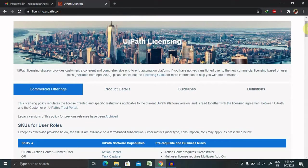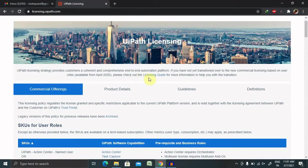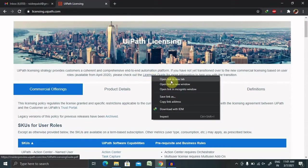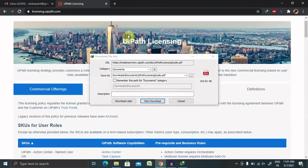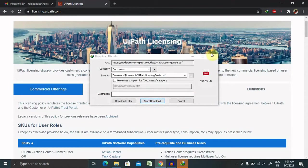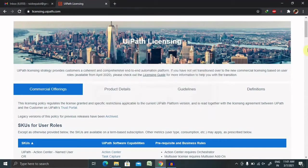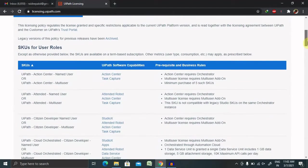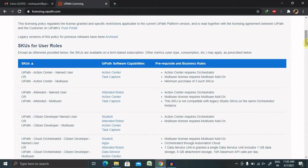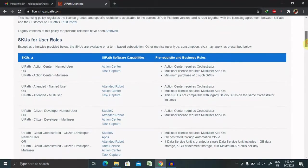The new commercial licensing based on user roles is available from April 2020. You can also read the licensing guidelines by clicking here. Let's open this and see what all components are available. The licensing agreement is inside this - you can download and read out the components.